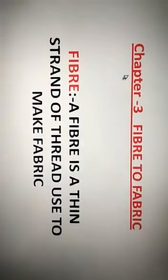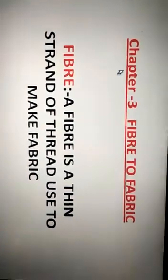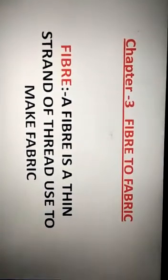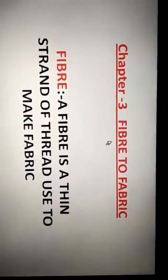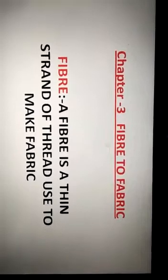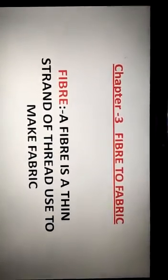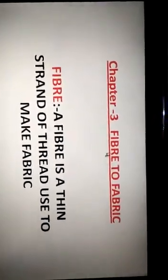If you have any doubt regarding the topic which I will be teaching you today, you are free to ask me any question through the Campus Care app. Let's start — fibers to fabric, chapter number 3. In this chapter, we will learn the process of making fabric from fiber.